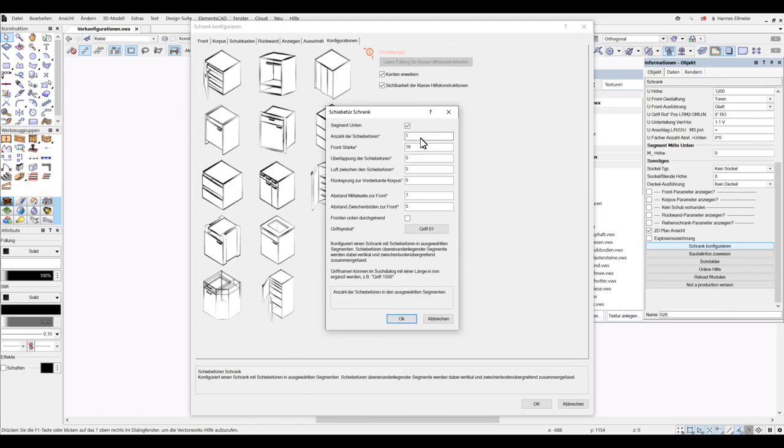We set the number of sliding doors to 4, with a thickness of 19mm, and an overlap of the sliding doors will be 5mm, and we will leave a gap between the sliding doors of simply 7mm.